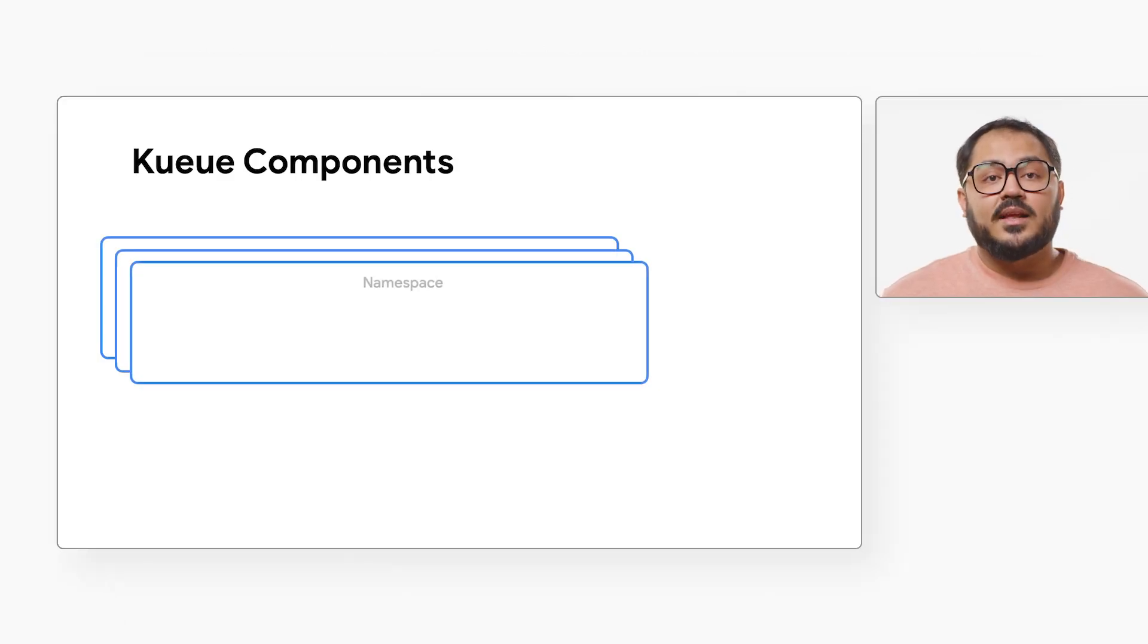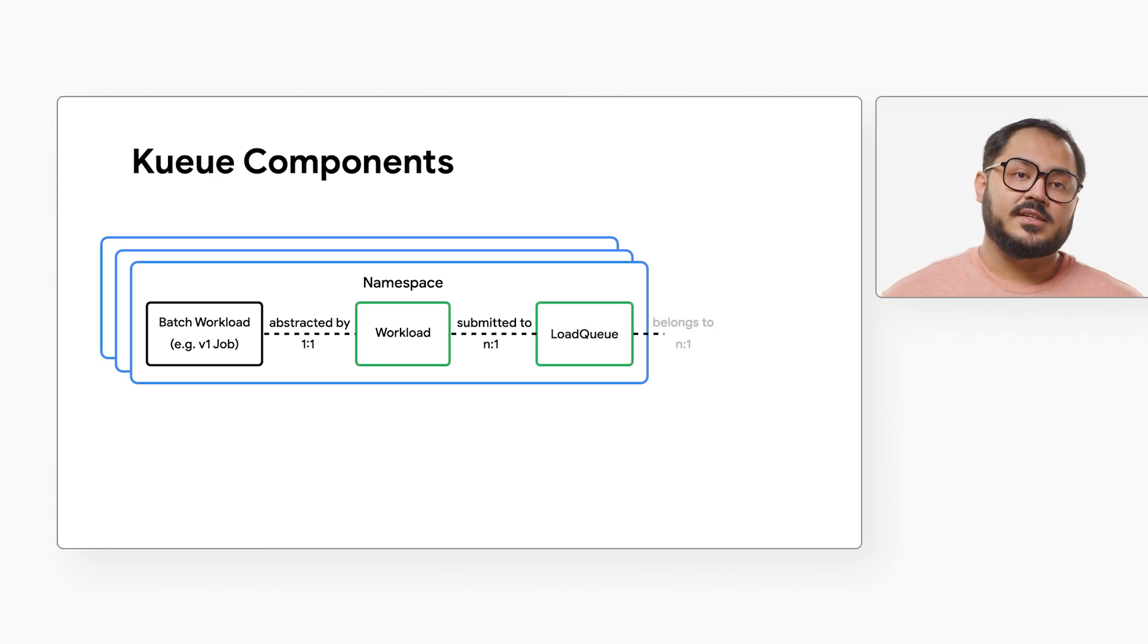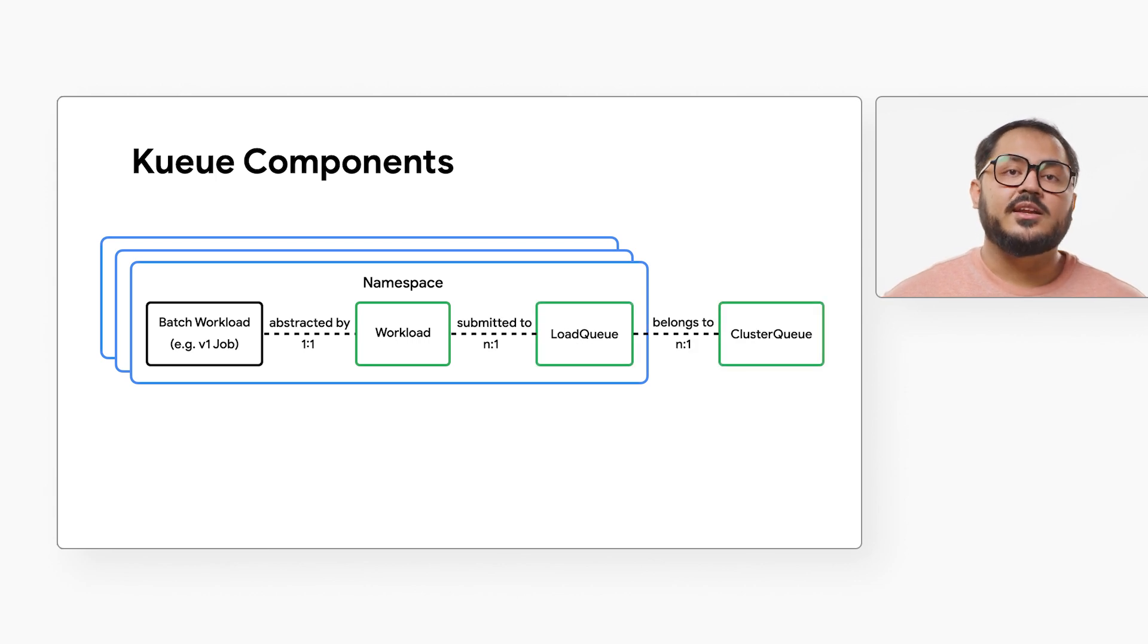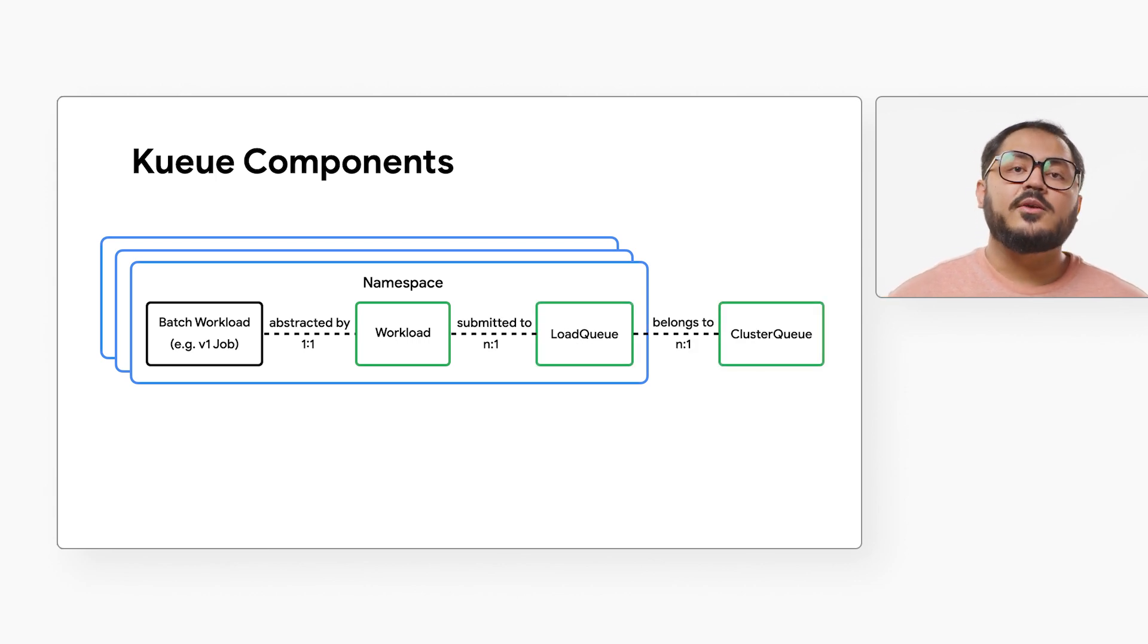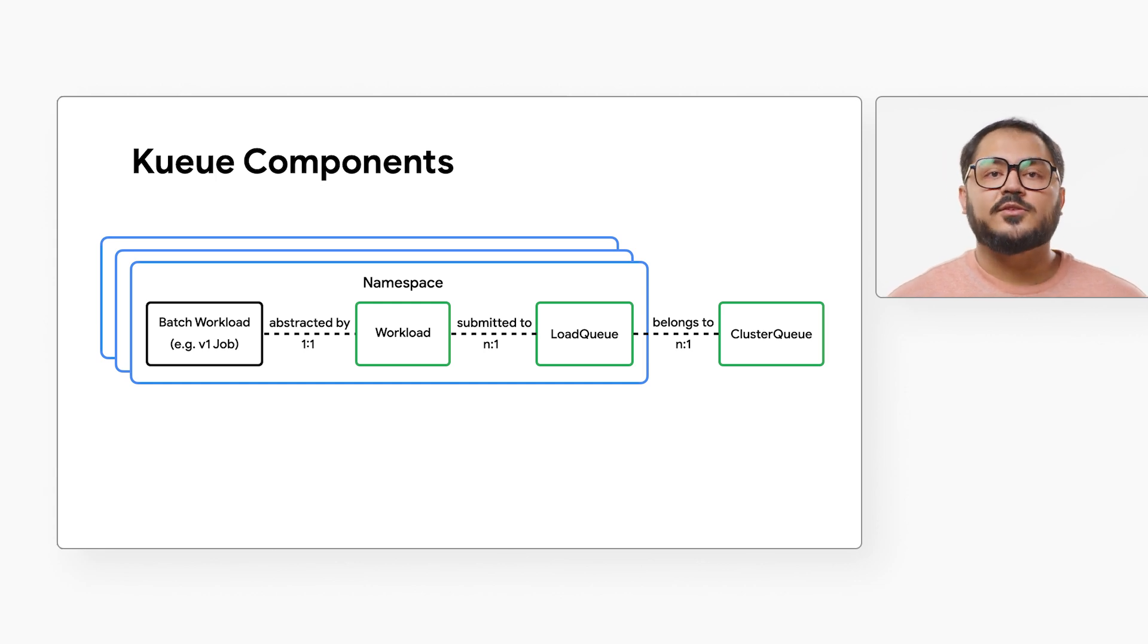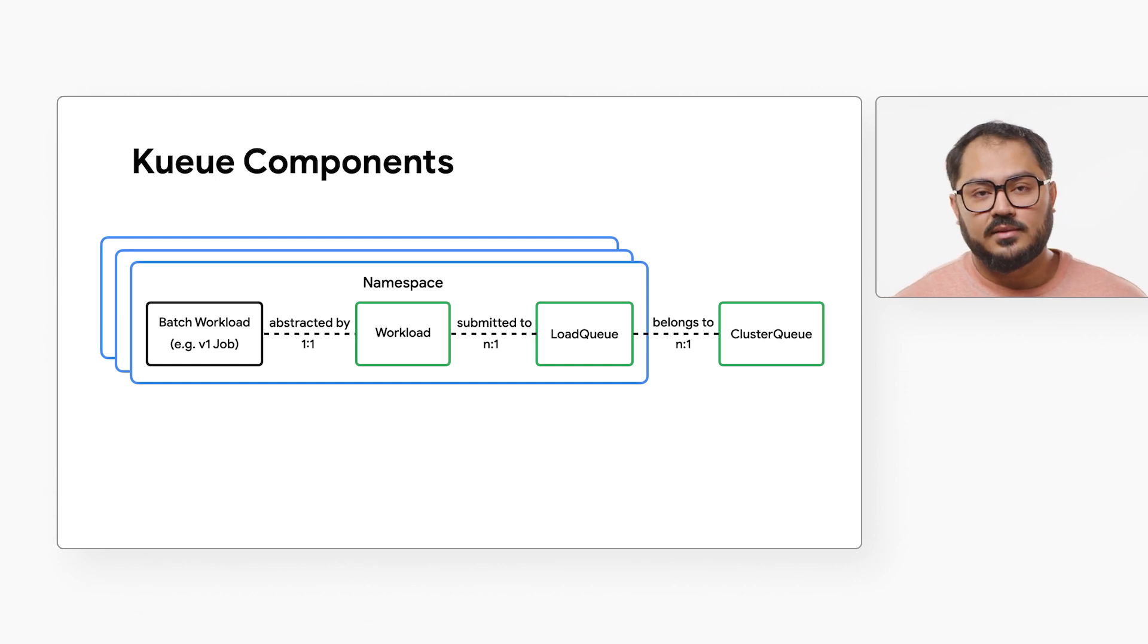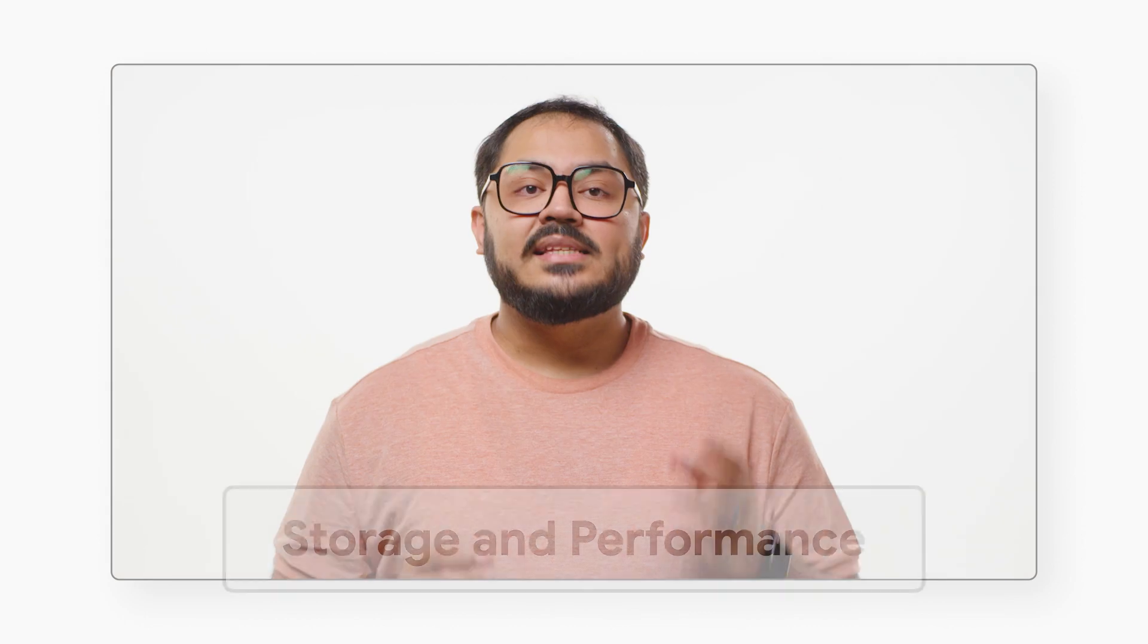Kueue introduces concepts like cluster queue, governing resource pools, and resource flavors, representing resource variations. Cluster queues can borrow unused quotas from cohorts, and resource flavors associate variations with nodes through labels and taints. You can find resources to learn more about Kueue in the description below.